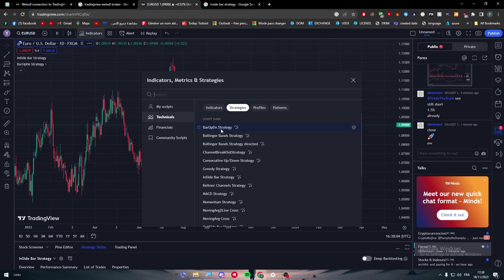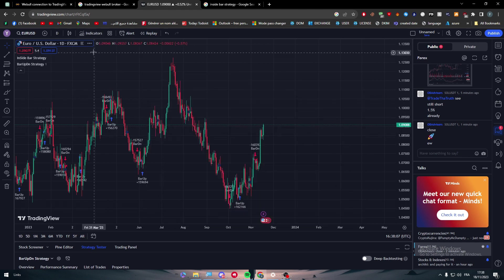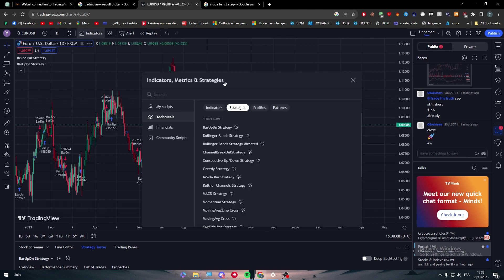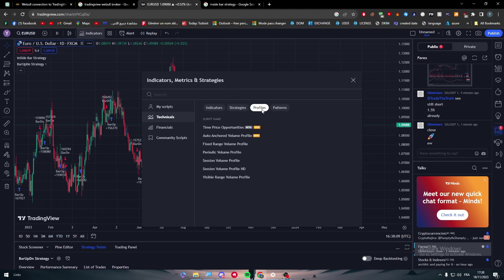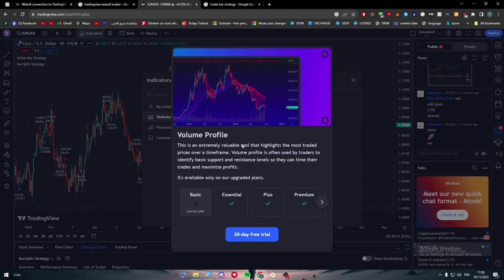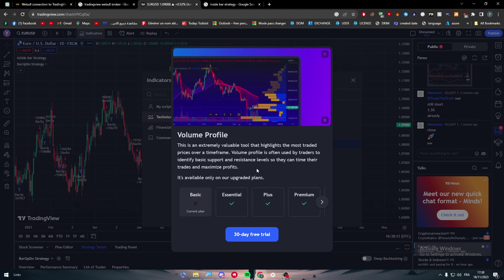You can choose, for example, bar up down strategy. There are other strategies to choose. There are profiles, fixed range volume profile. So you can have stuff like that.